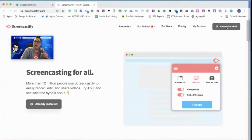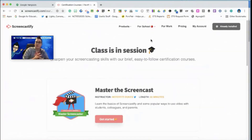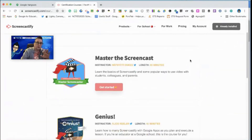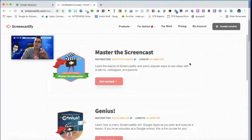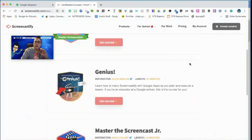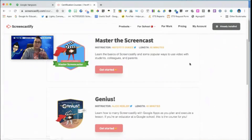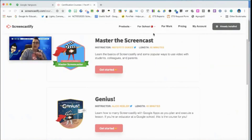Under 'For School,' there are two courses Screencastify offers — I've participated in both and they're fantastic. The first is the Master Screencast: a 60-minute self-paced course walking you through ways to use it with students. They also have a 45-minute course with Alice Keeler all about using Screencastify with Google Classroom. Both are self-paced, and you earn little badges upon completion.